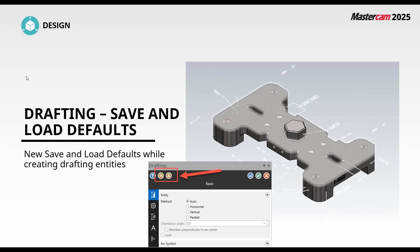New in 2025, I can quickly and easily save or reload from defaults while creating drafting entities. While I've been able to set defaults in the past, I now have access to it while doing my drafting, very similar to save and reload defaults in your toolpath.